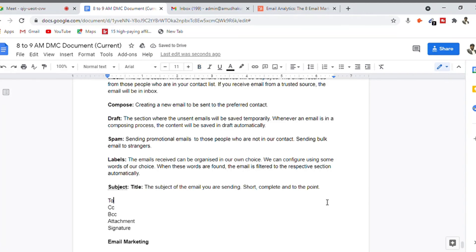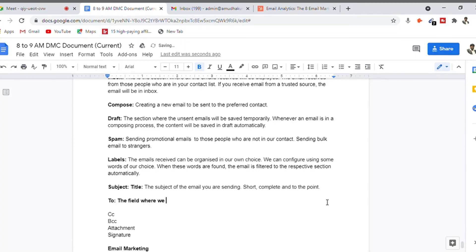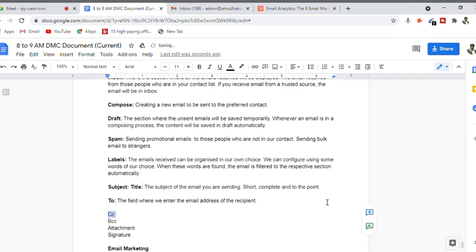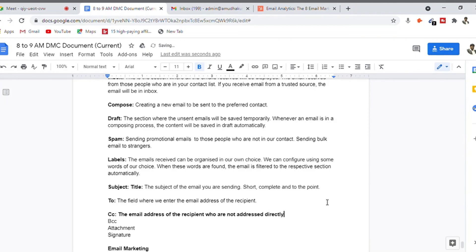The 'To' field is where you enter the email address of the recipient who will actually receive this email. CC stands for carbon copy — it is the field for email addresses of recipients who are not directly addressed but whom you need to keep in the communication loop.